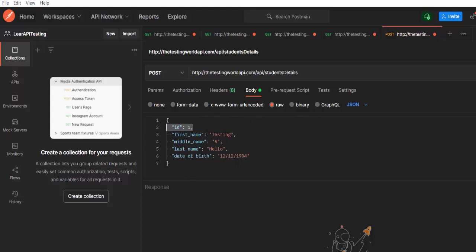If you send or don't send, system will generate a new ID for the newly added student. So as of now, you can keep it. Later on, we will check after removing this because this field is optional. It's not mandatory. So now we set request body.